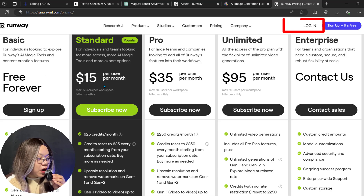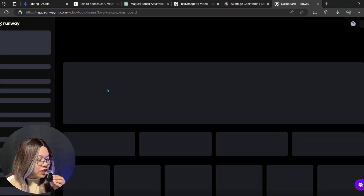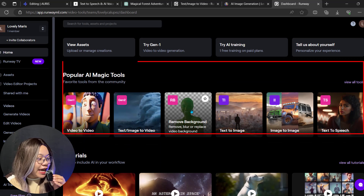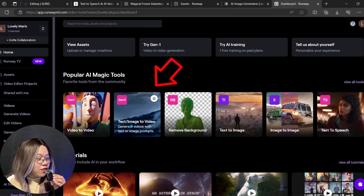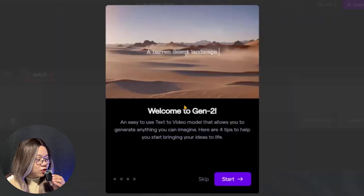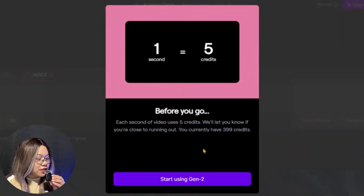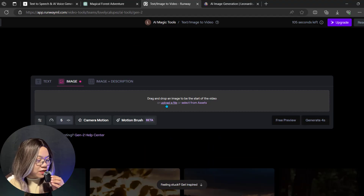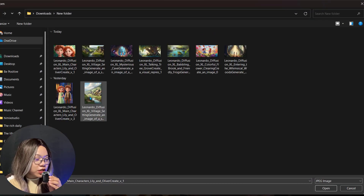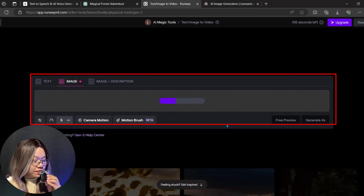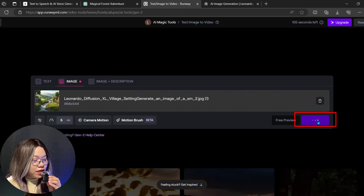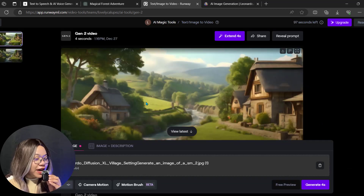Let's try its free plan. Click on the login button if you have an account and you will be directed to the dashboard. Here you can access all the tools — not only video generation, but others as well. Click on the image-to-video option and go to that page. Click the next button. Here it says 1 second of video will cost you 5 credits. Click the start button to use it. Now we will use the image option to generate the video. Drag and drop your image here, then click the generate button. Here we have the final video.